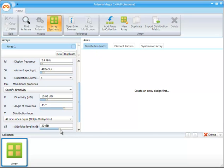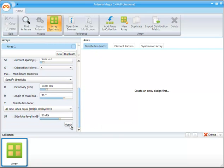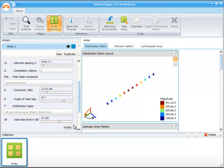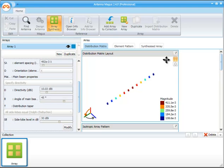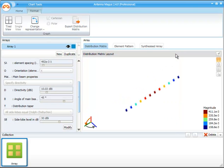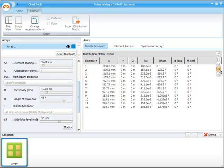Once we apply the design, our array pattern is immediately designed to our operation specification, and the operation parameters are displayed in the result window. The important output of this process is the location and excitation of the driven elements in the array. We can review these outputs by switching the distribution layout matrix view to its table mode. Position is provided in Cartesian coordinates, and the magnitude and phase of each radiating element is specified.